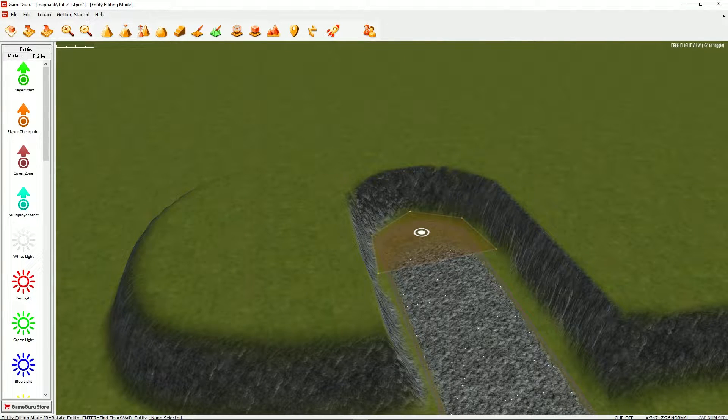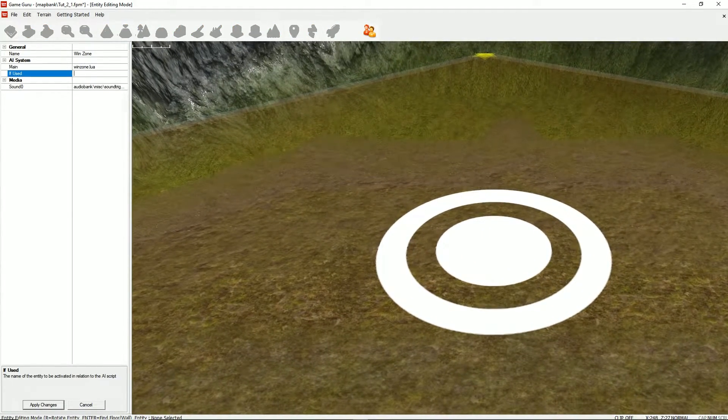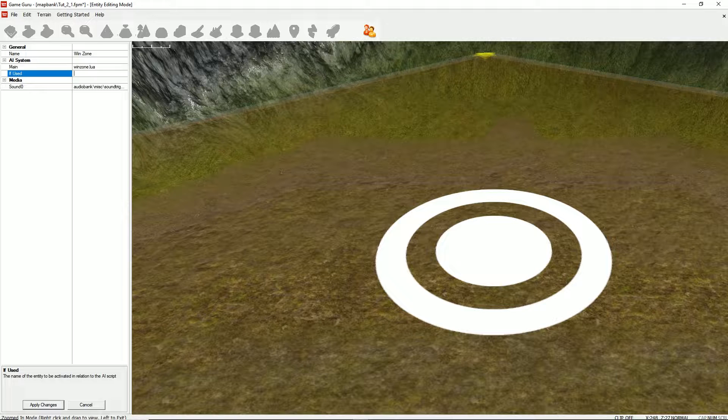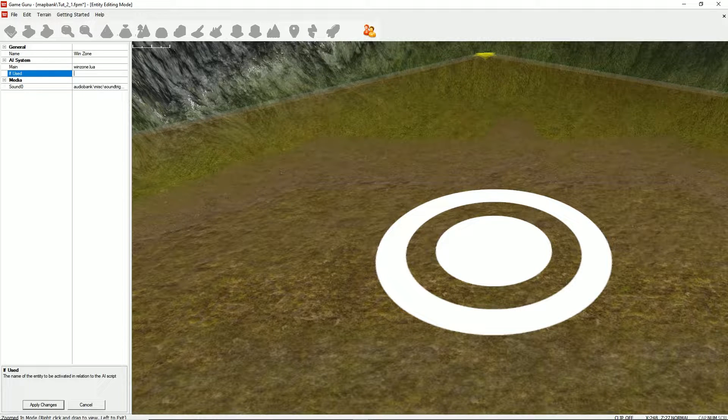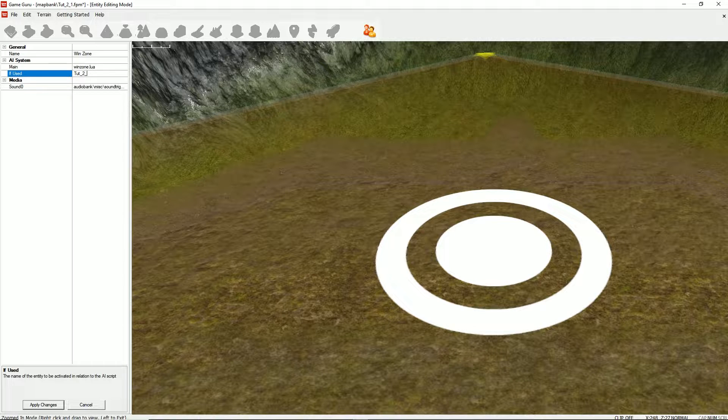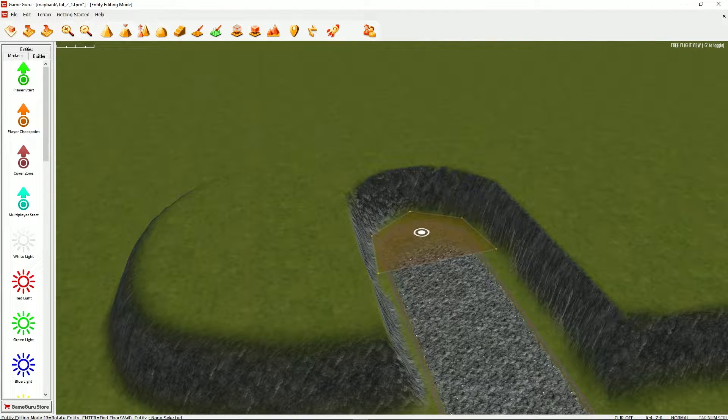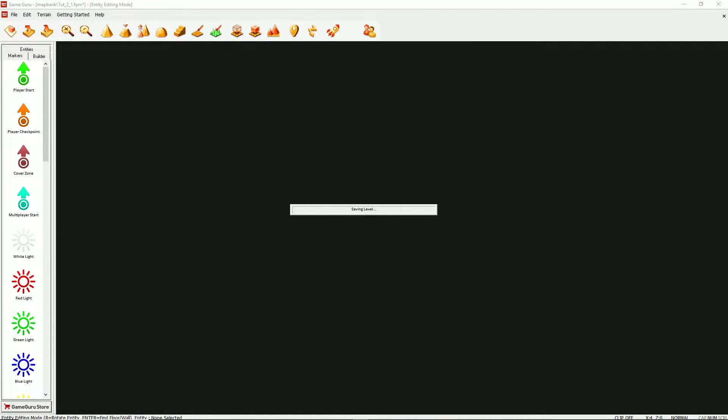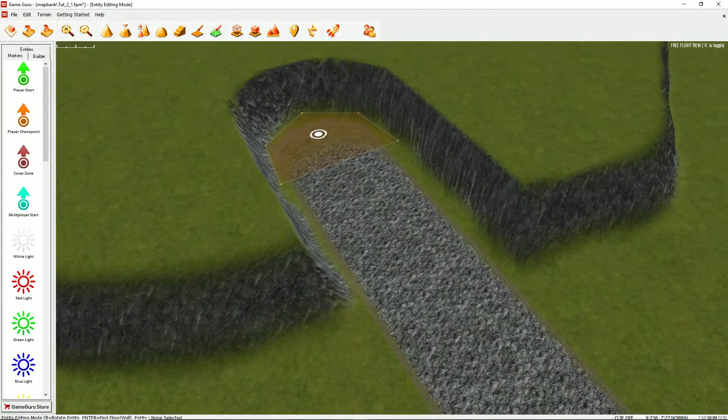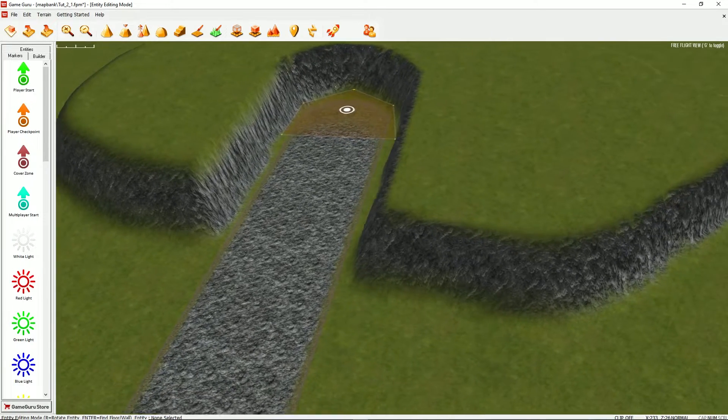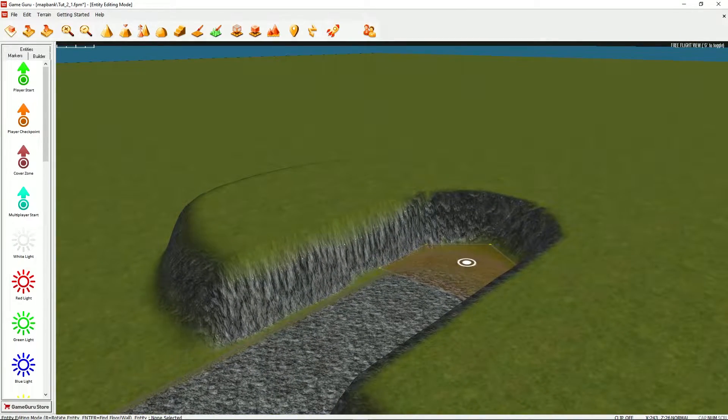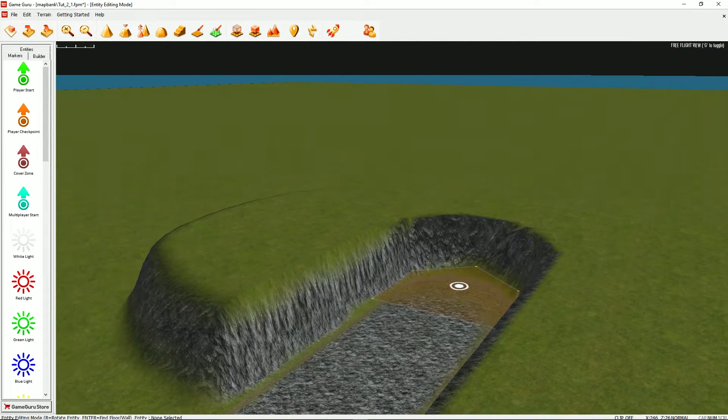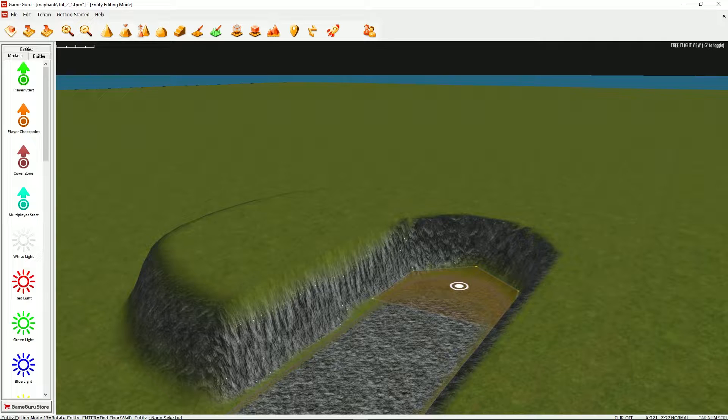So if we go into the properties again, and under if used, type in the name, word for word, of the level that you want to go to. In this case, it's tut underscore two underscore two, and apply those changes, and then save. Now, you wouldn't need to compile a master list of all the levels in your game. That would be compiled automatically, because every zone that goes to another zone is all linked together and saved like that.